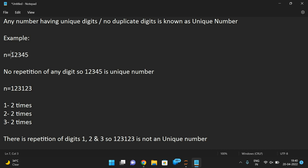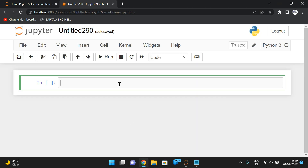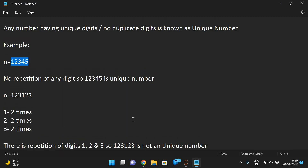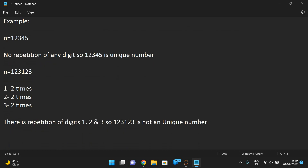The digits should not be repeated. Now we'll write the logic. The logic can be written in two ways — one is by using the set function. First we'll find the length of the string of n.